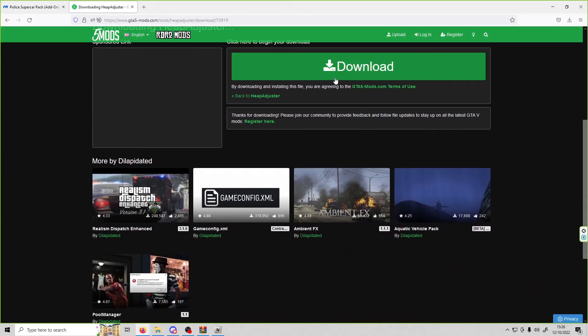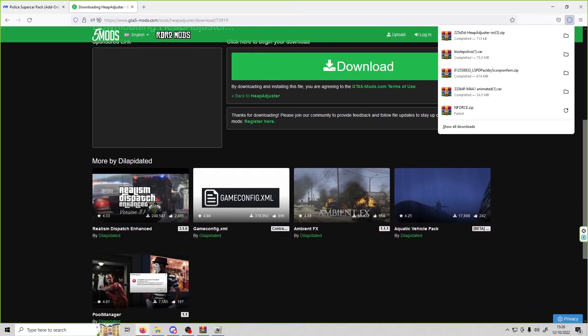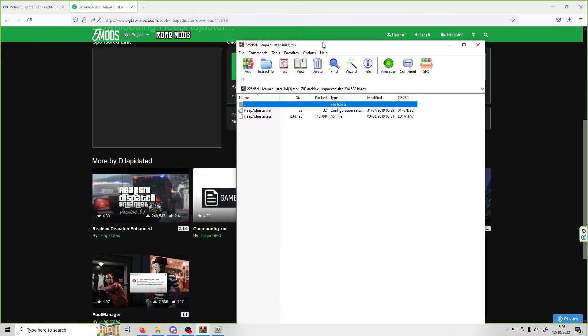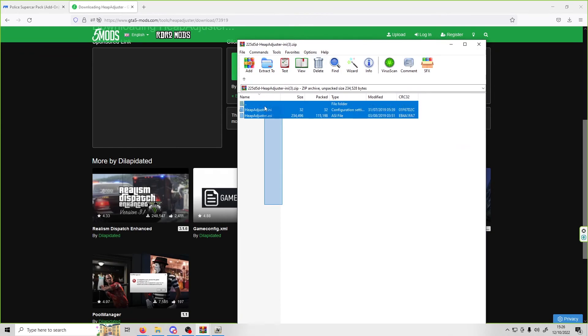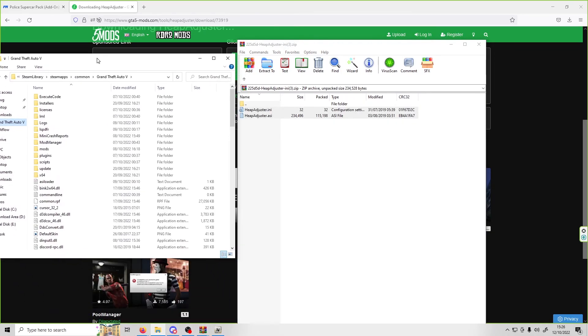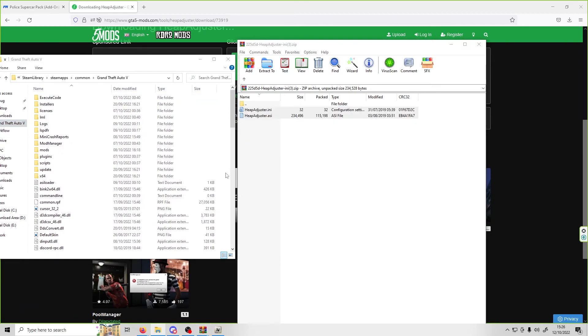Once that is downloaded, just open it. You'll get these two files. Drag and drop these files into your GTA 5 main directory just like that.